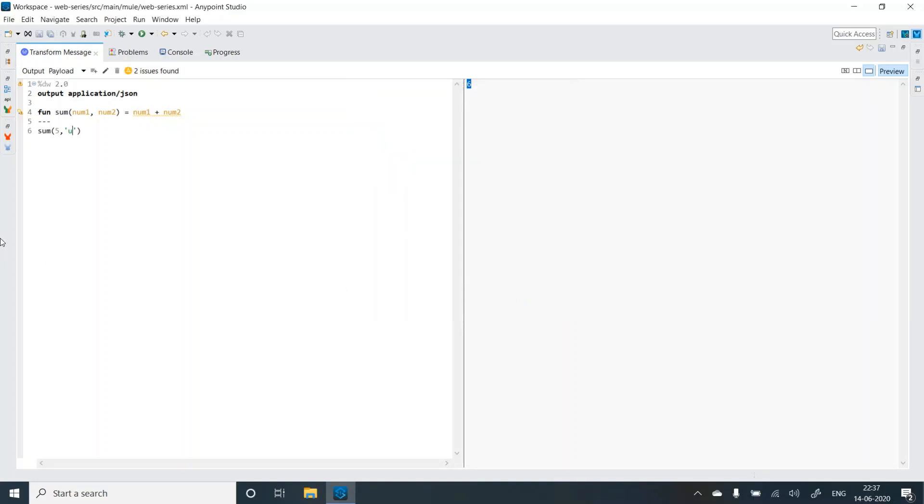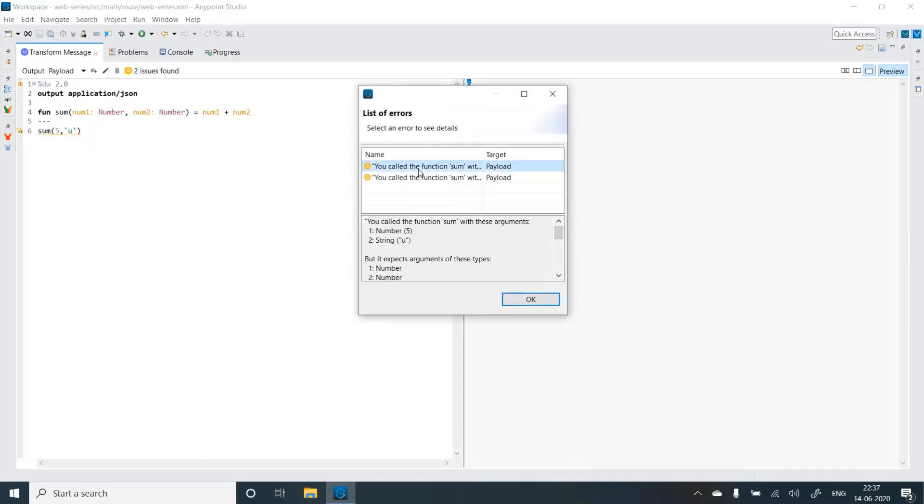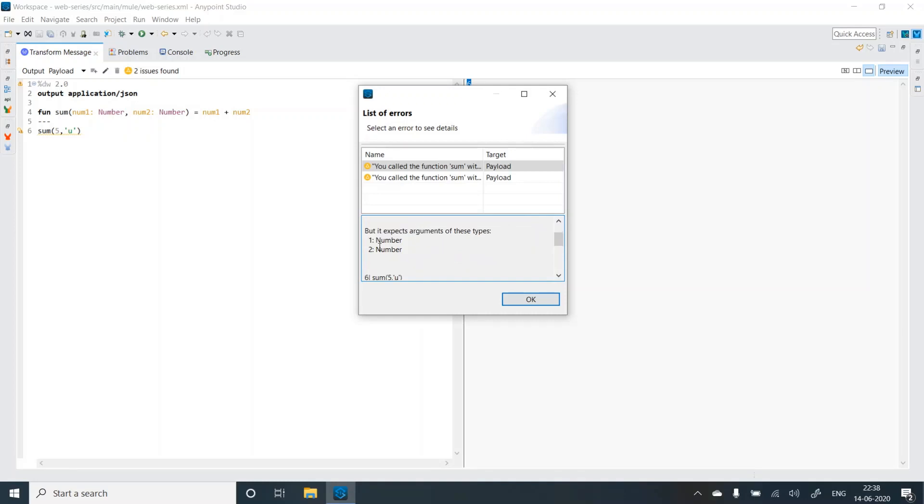So what we can do is we can also make it typed. Like I can say that I just want number and number. So if we check now the error message would change. Now it is saying that I called the function sum. Previously it was plus so it didn't even reach over here. It's at the sum function level. It's at the argument level. So it says that number and string were passed but it was expecting number and number. So this is how you can make it strongly typed by defining the type of the argument.